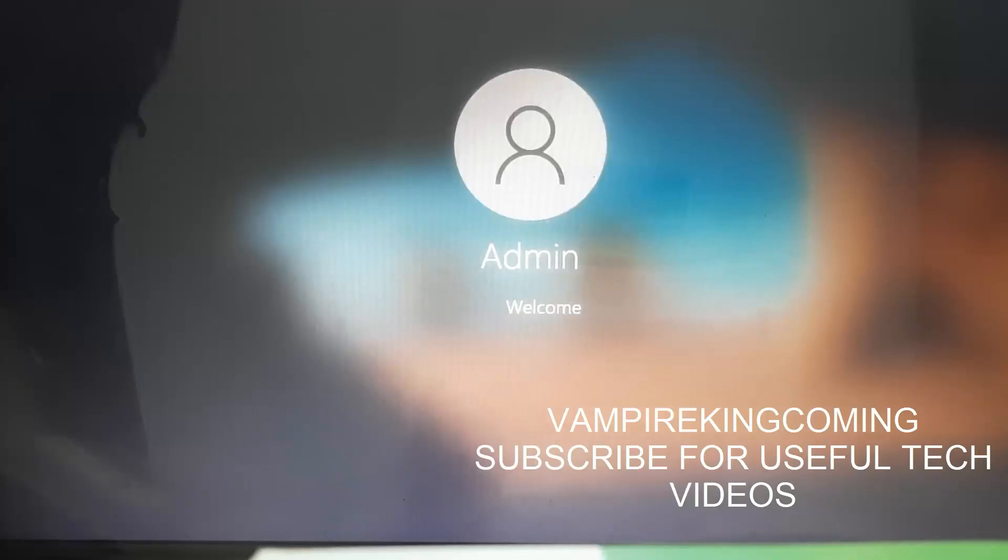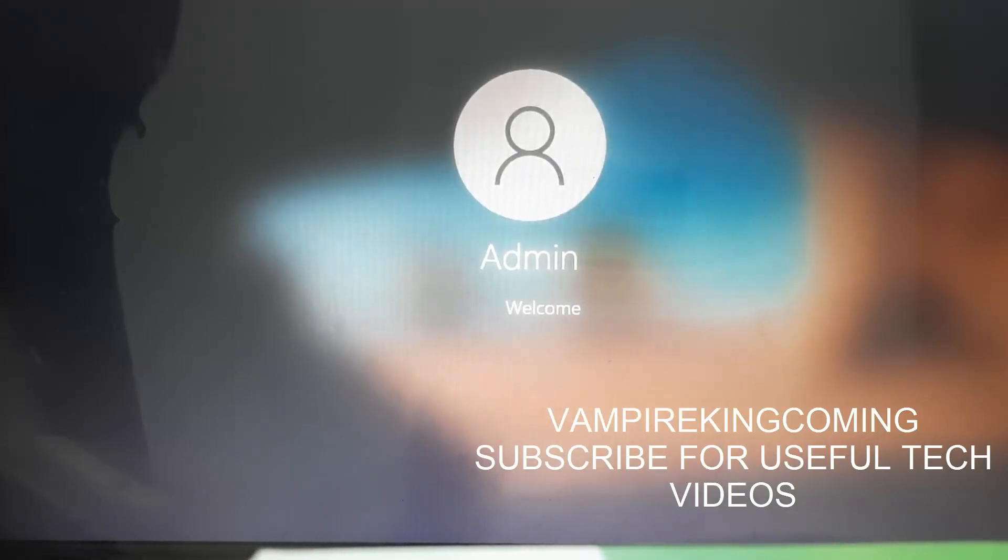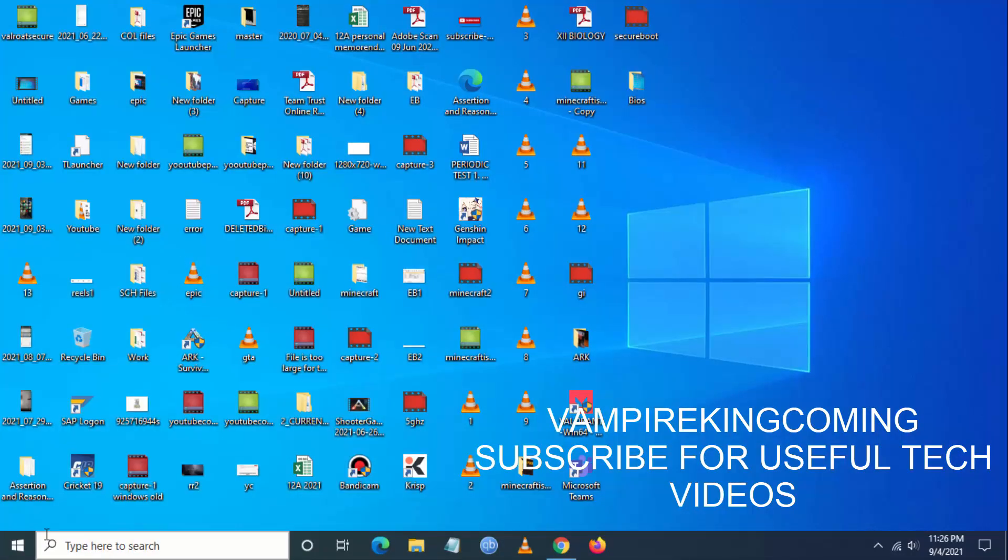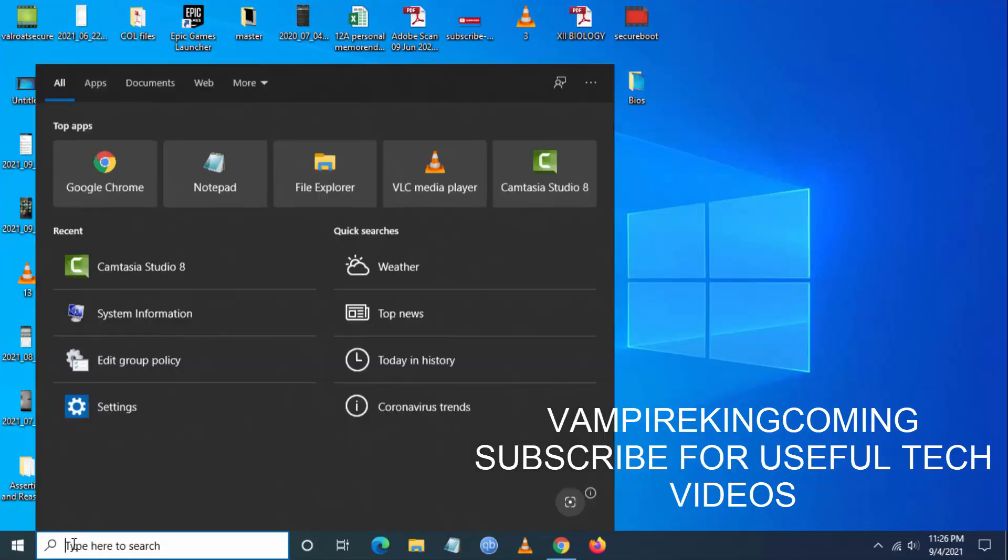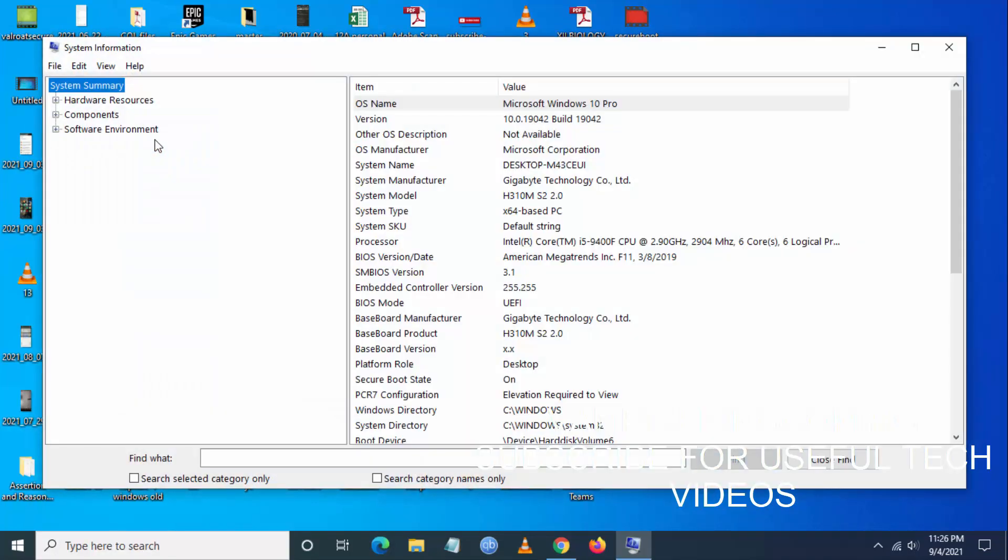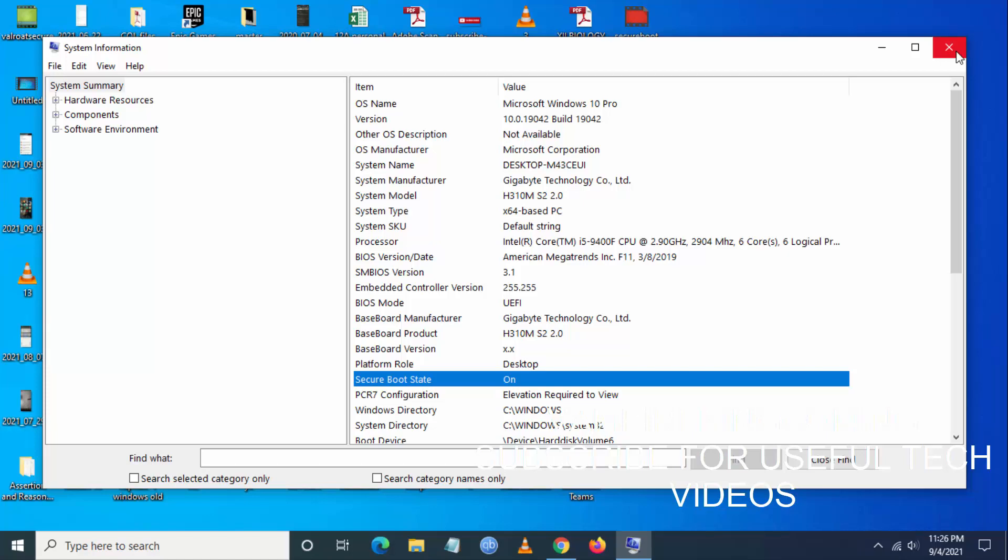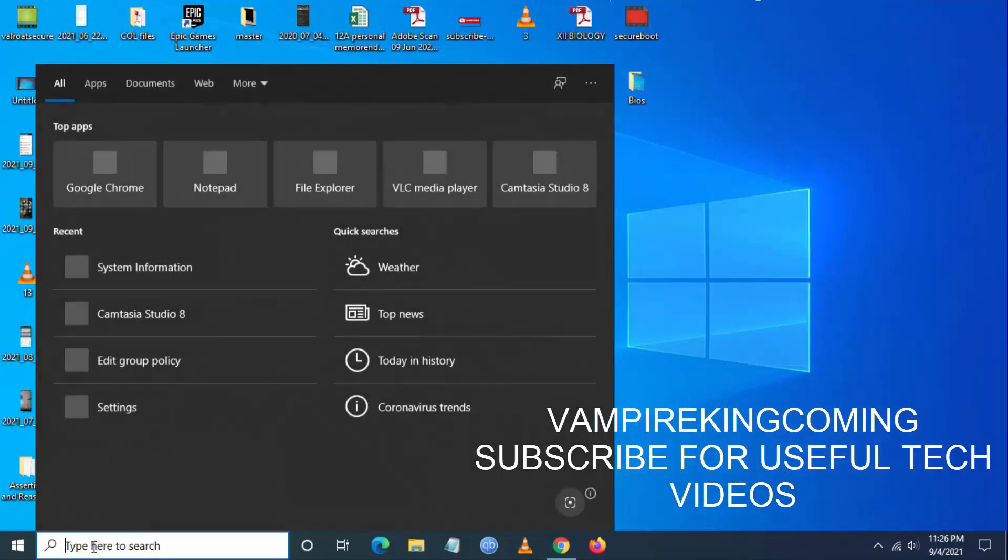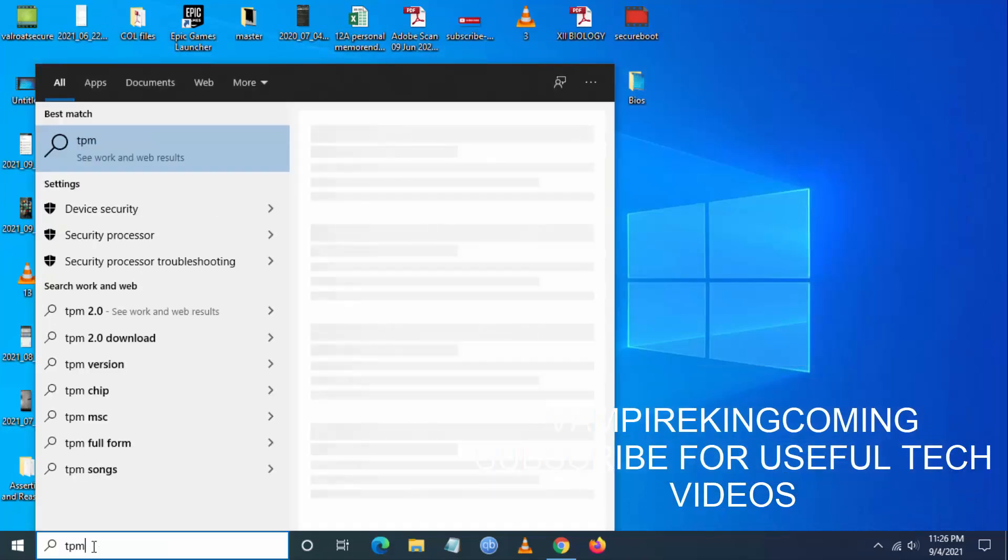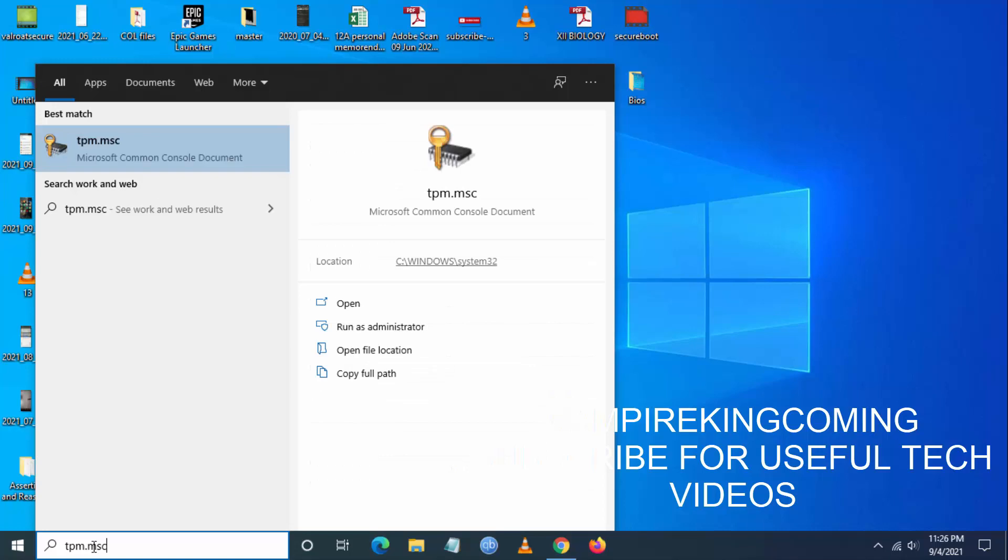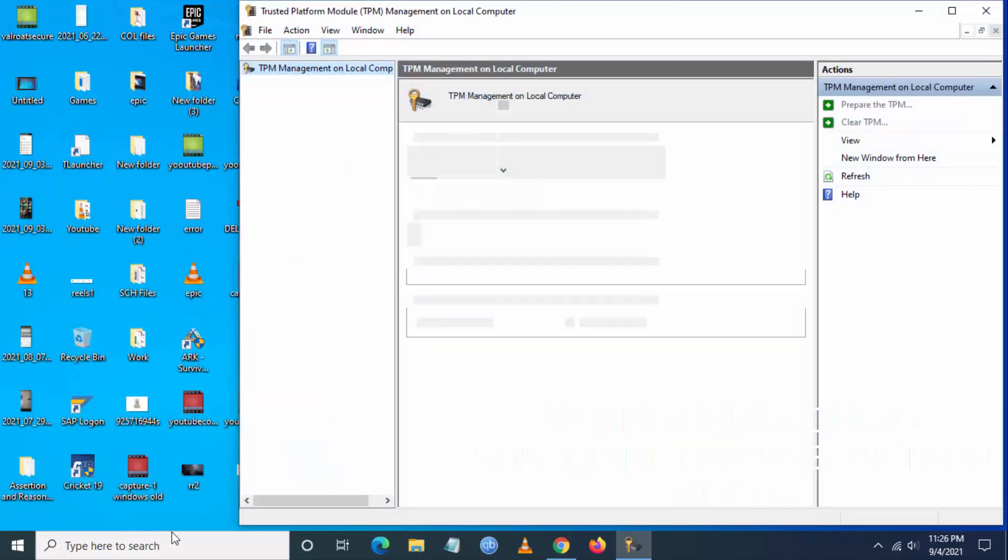Once this is done, the system will boot. Now let us validate that secure boot and TPM 2.0 have been enabled. Go to search and then go to system information, and you can see here secure boot state is on.